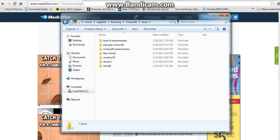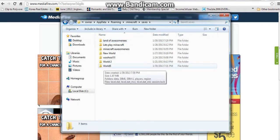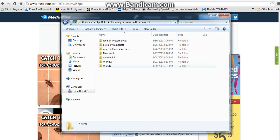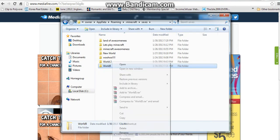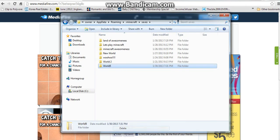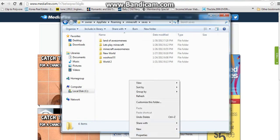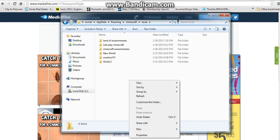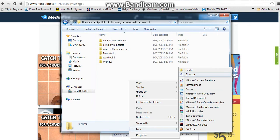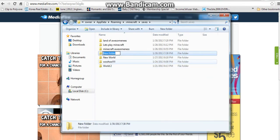You're going to find world five — that world we created. You're going to right-click it and delete it. Then you're going to make a new folder and name it the same exact thing as your world.